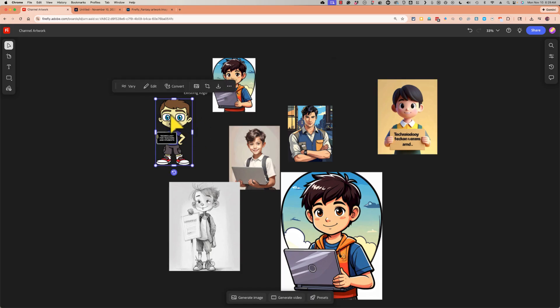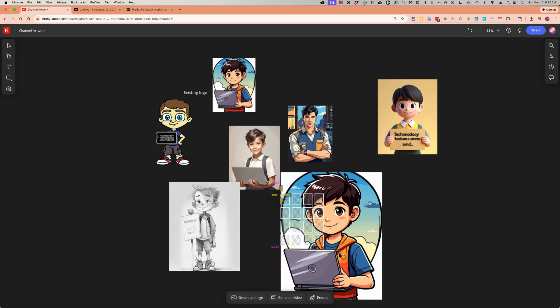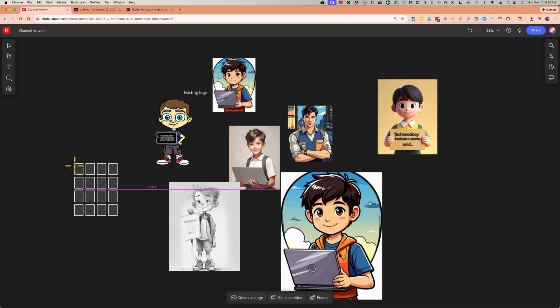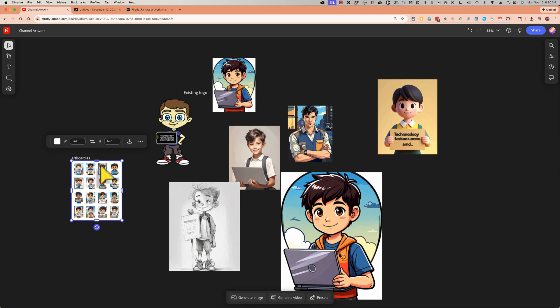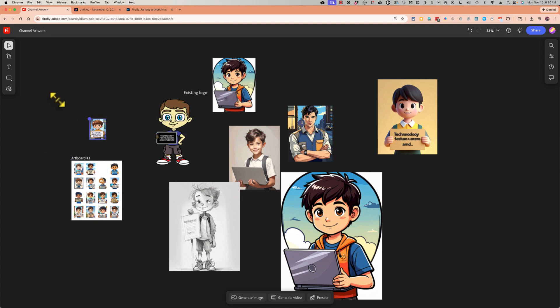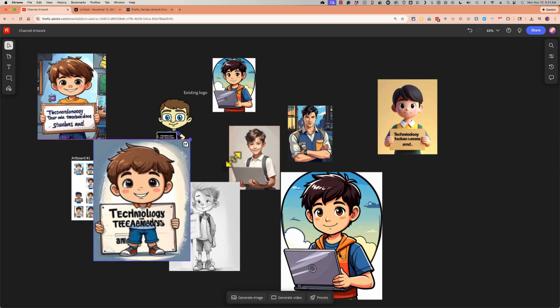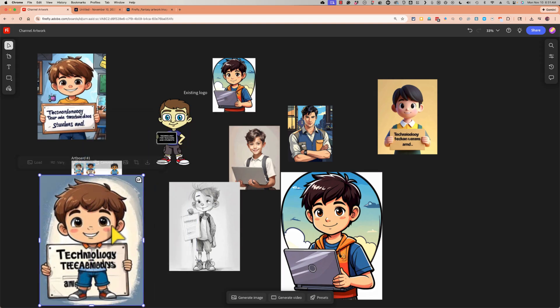One way to do that is to select an image and choose Vary. I want more like this. It's going to use four of my credits, but that's okay. And then I'll click where I want those images to be located. And Firefly is producing additional images similar to this one. I'm going to click Collect Items. And I can drag any of those items out if I want to. I can edit them, make them bigger.